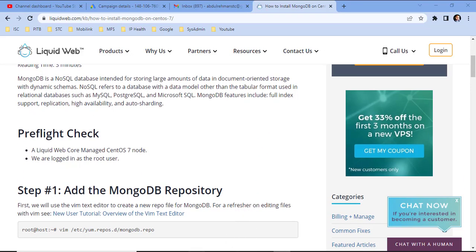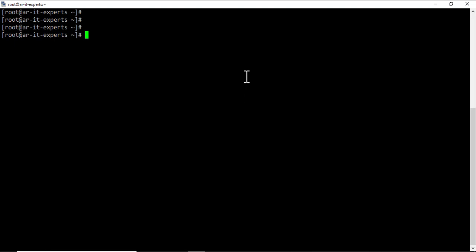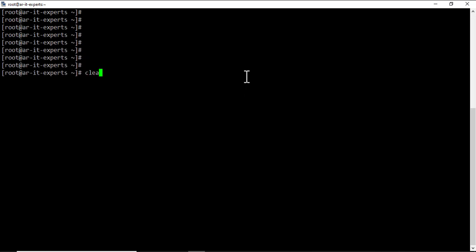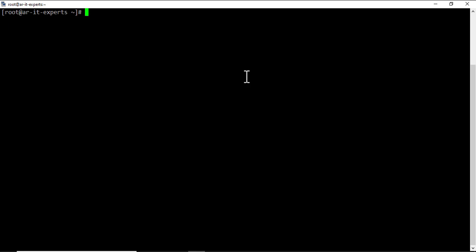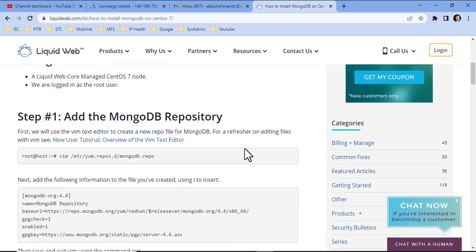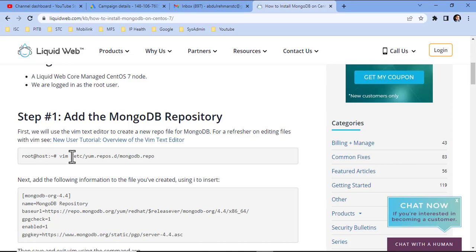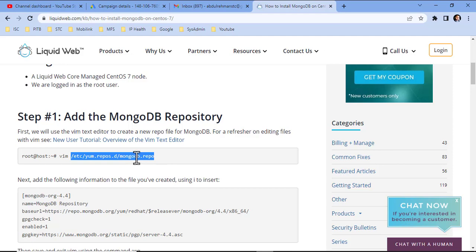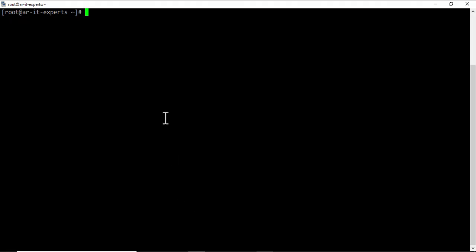I am going to install it on a fresh CentOS 7 machine. So first of all, we need to add the MongoDB repository in yum configurations. Let's create a file in yum.repos.d. The file will be named as mongodb.repos. Let's create the file.